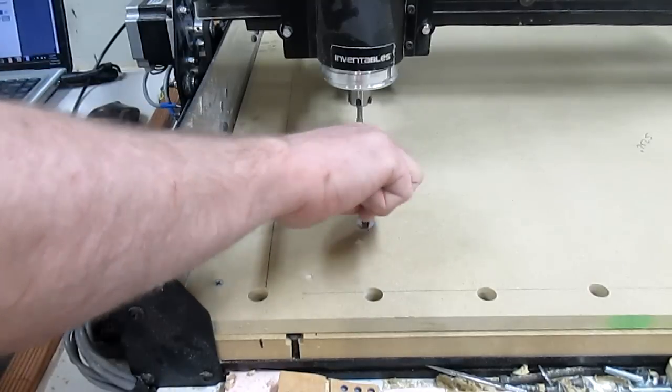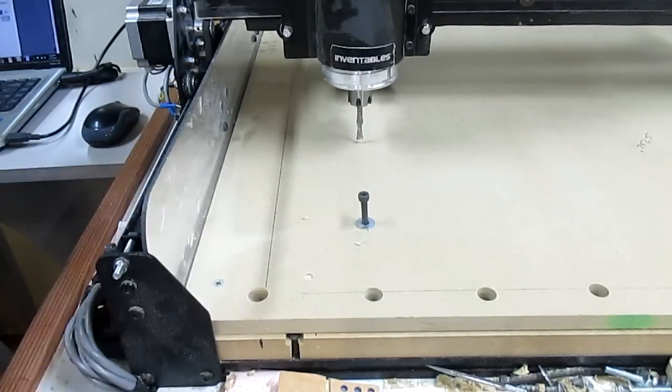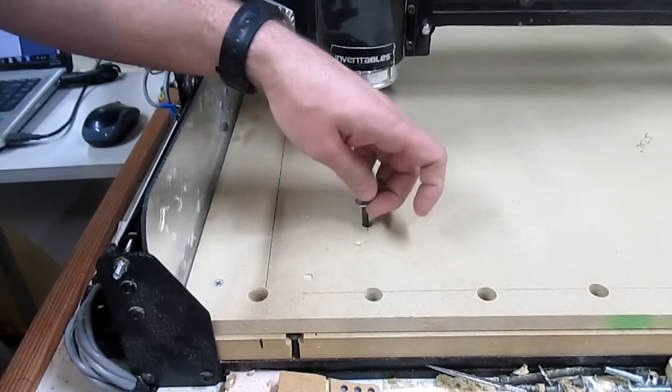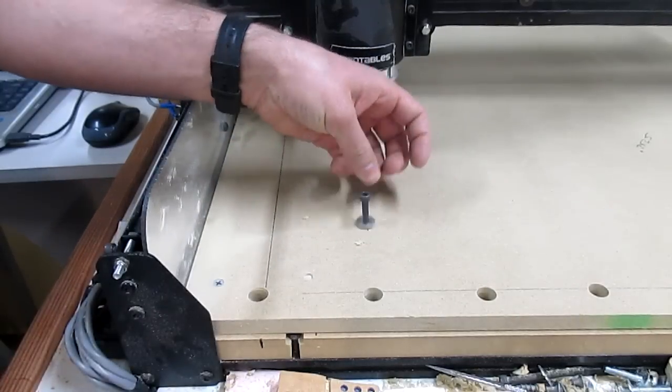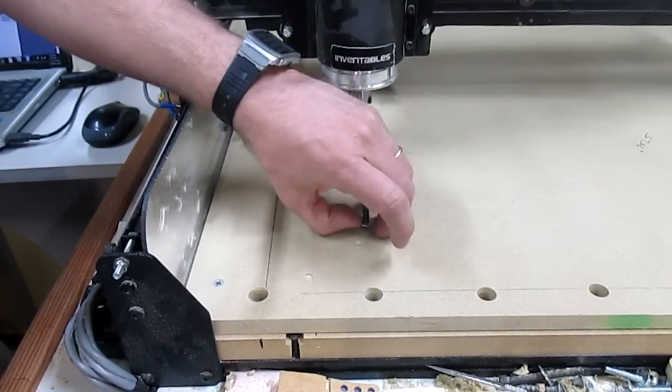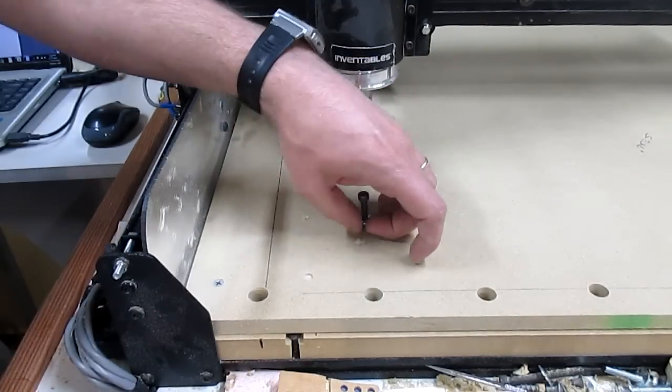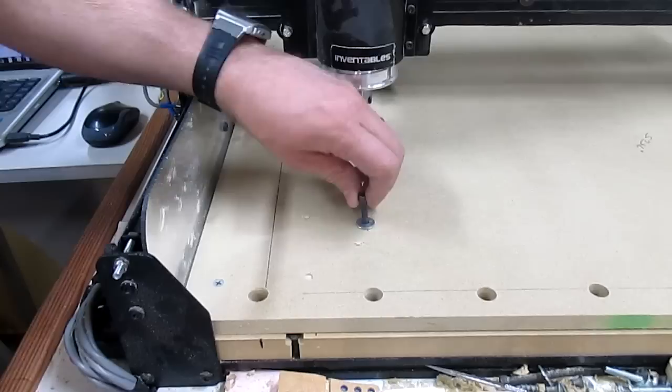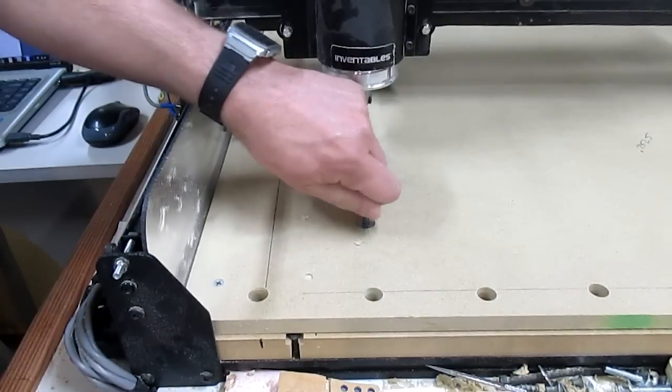This is threading into that threaded insert. So, that means that I don't need to drill oversized holes because I boogered up my calculations. Yes!